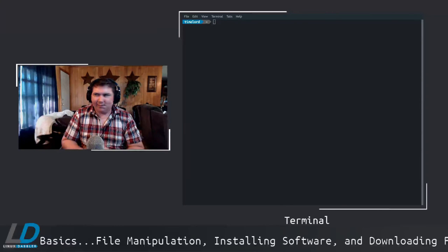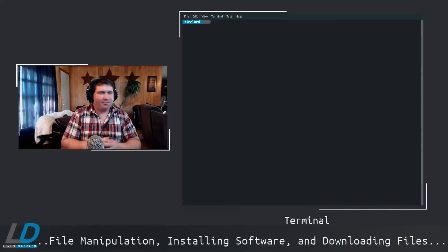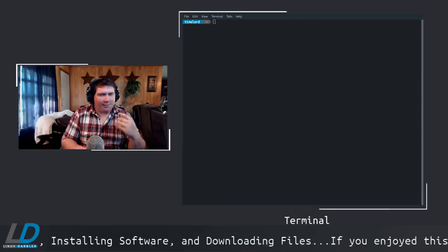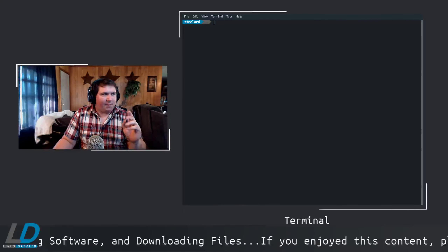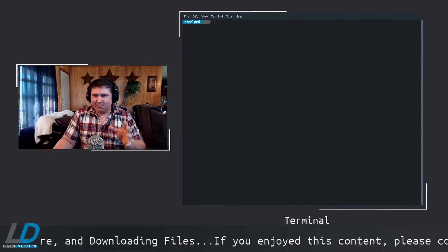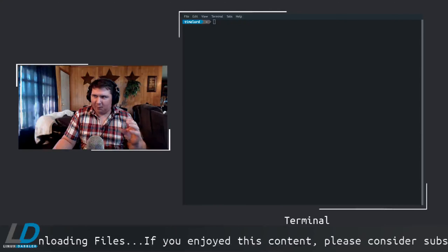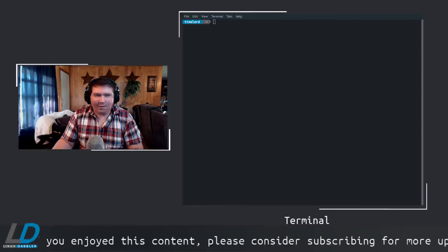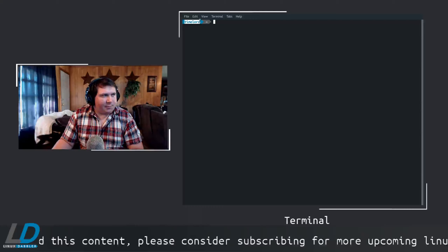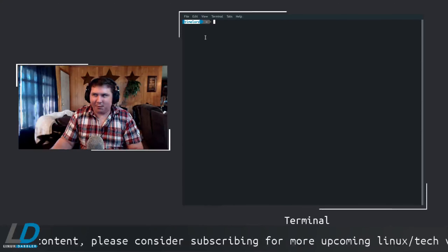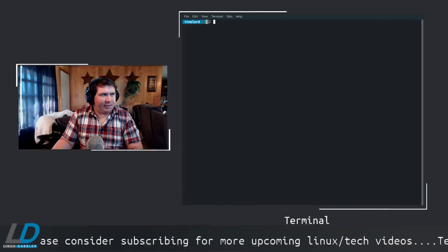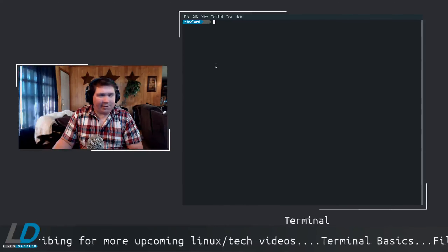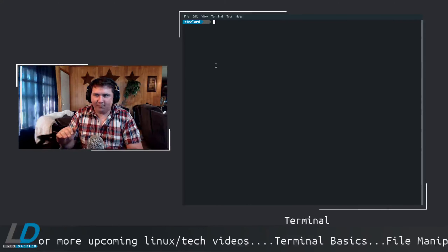So here we are in the terminal. I'm running Debian with the XFCE desktop environment. In my terminal window there's not a lot of information displayed. In a typical terminal you'll get your username that you're logged in as and the directory you're currently in. This little squiggly line means you're in the home folder for your user.